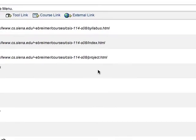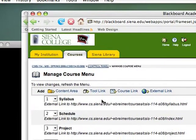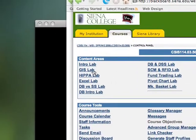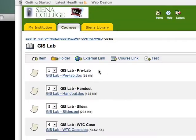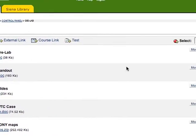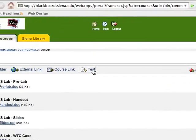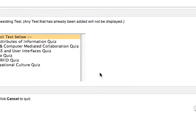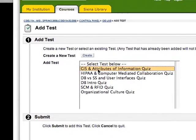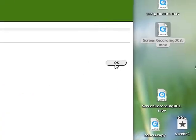I'm actually going to put the quiz in the lab. So I'm going to go back to the control panel, and the first quiz is for the GIS lab. I'm going to go to the GIS lab, go to Test, add a test, pick the GIS lab, click Submit, and it's going to say that the test was added successfully.